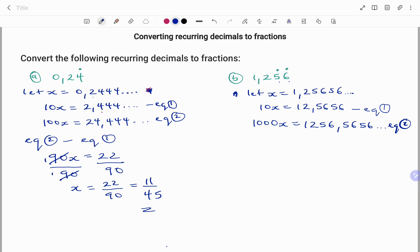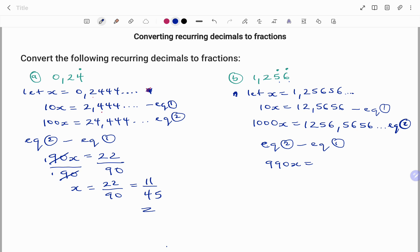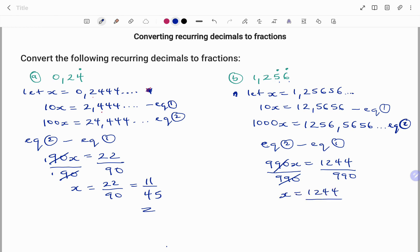I'm doing that to make it easy to subtract. Subtracting equation 1 from equation 2, on the left-hand side 1000x minus 10x gives me 990x. On the right-hand side, 1256.5656... minus 12.5656... — the same set of digits after the decimal cancels, leaving 1256 minus 12, which is 1244. To find x, I divide both sides by 990, giving x equals 1244 over 990. Simplifying by dividing by 2 gives 622 over 495.